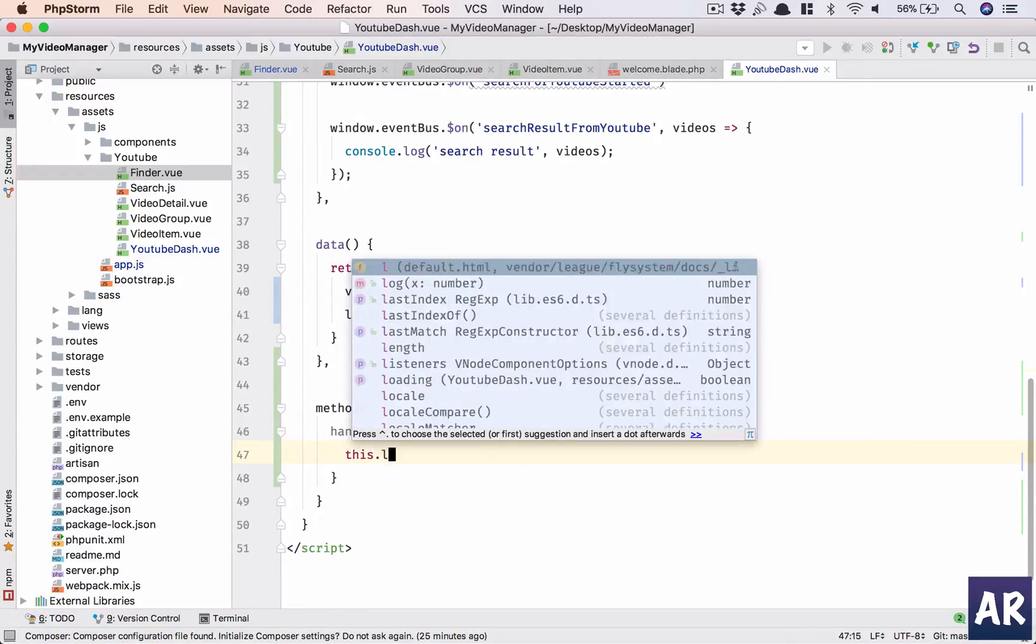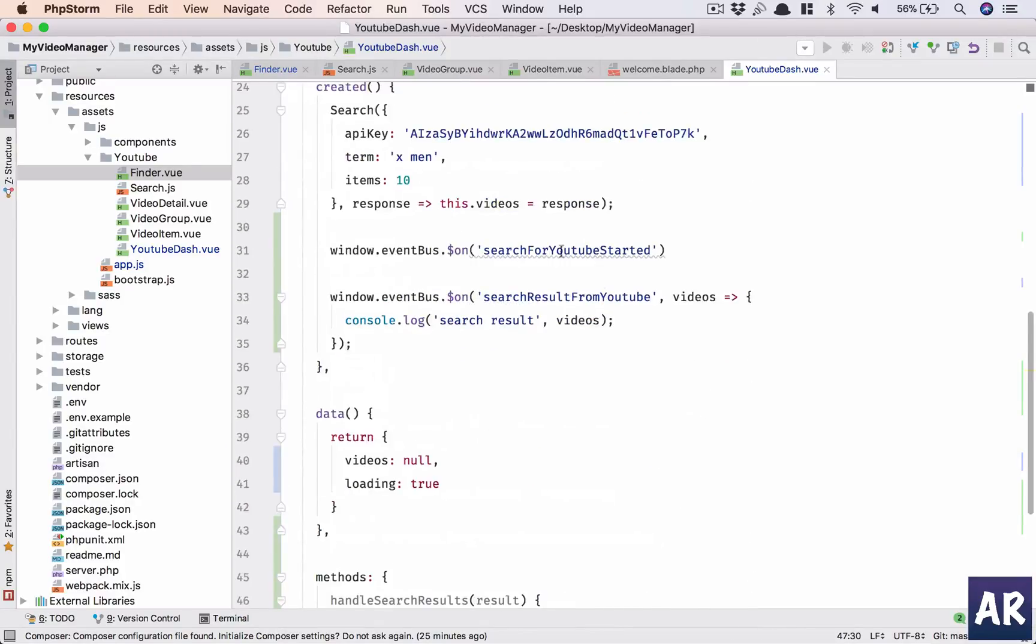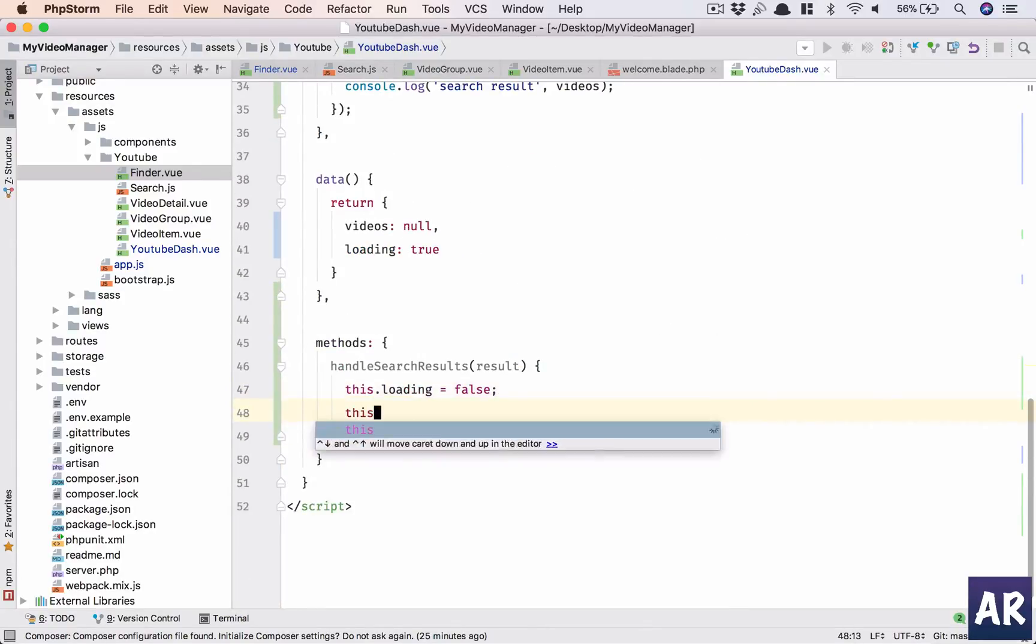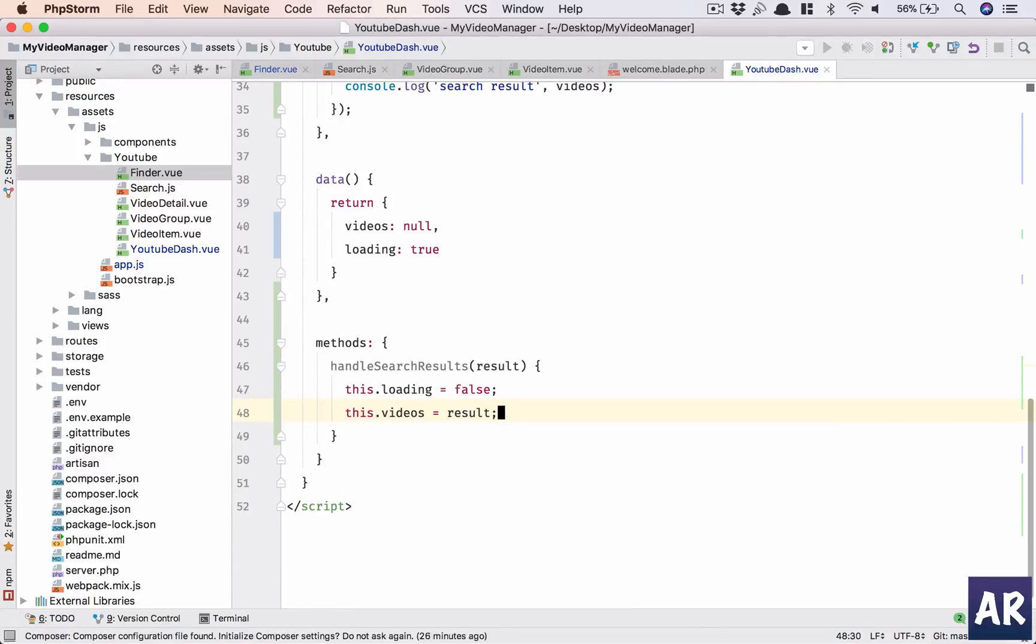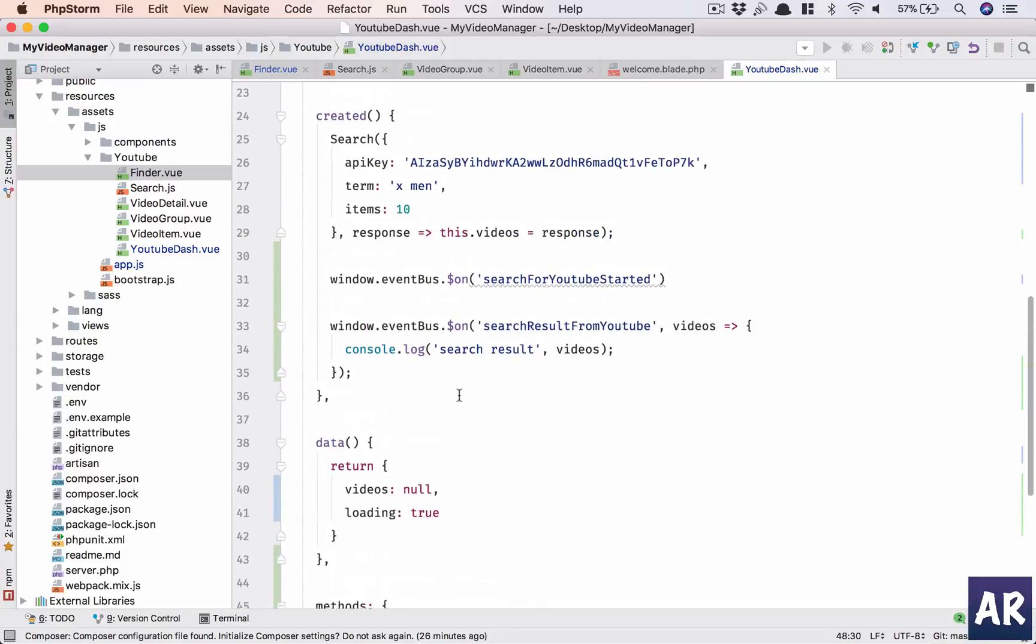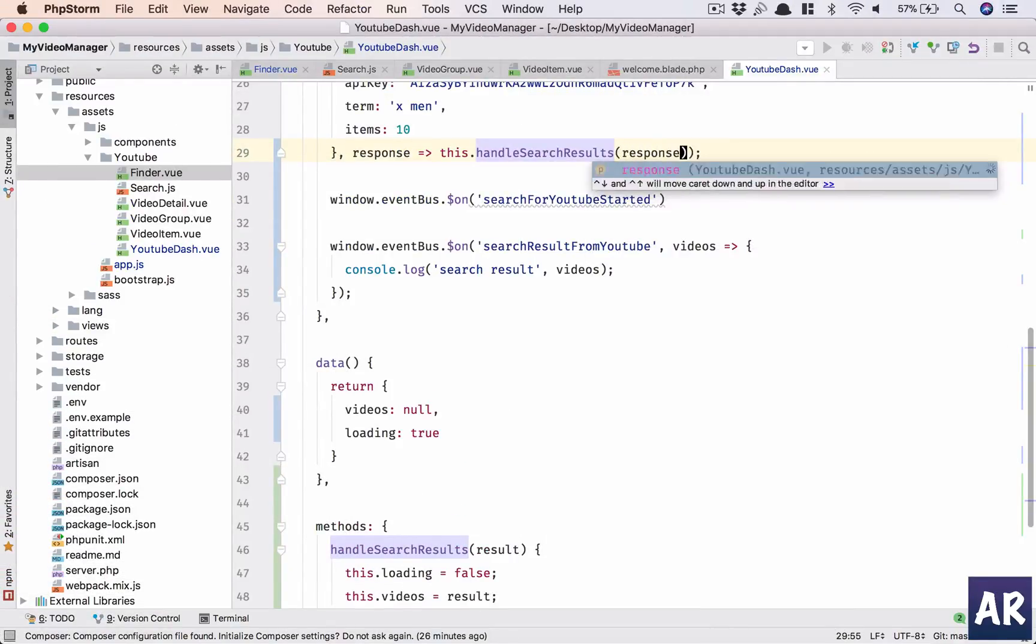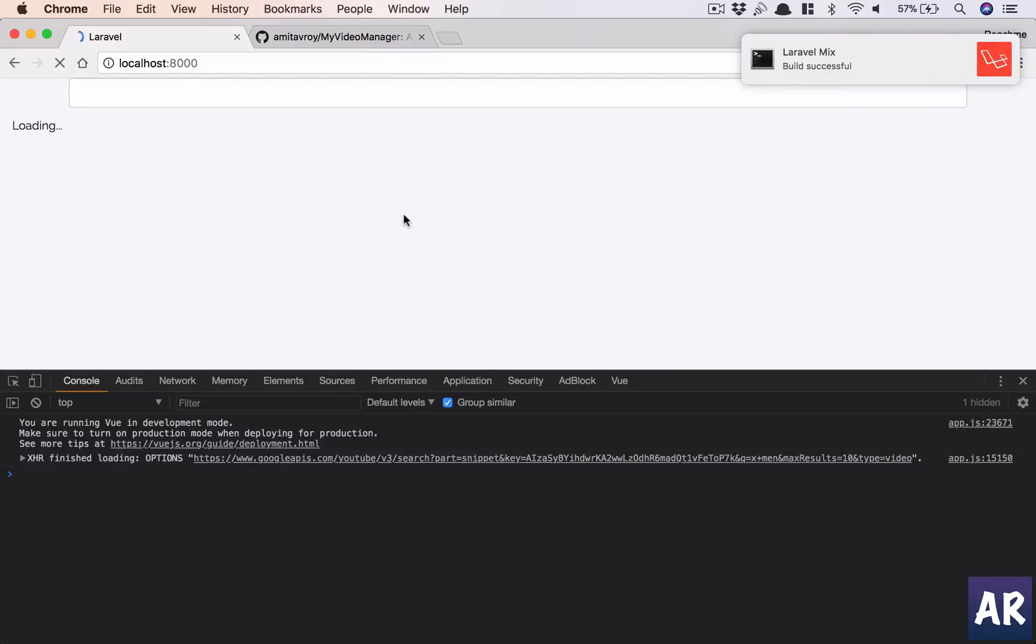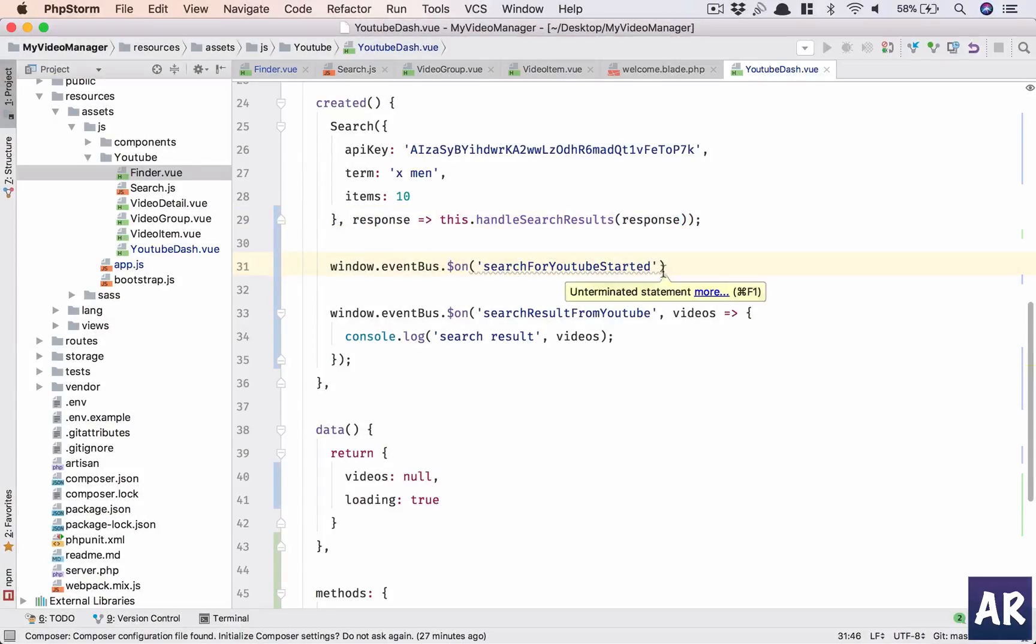But if loading is true, I'll just say loading. Okay, let's now see if we can get that same effect here. Right, we have loading. Okay, who is going to change the status? So now you can see this thing is getting bigger and bigger, right? So I'll introduce methods. Let's just say handleSearchResults and I'll pass the result and then I'll say this.loading equals false.